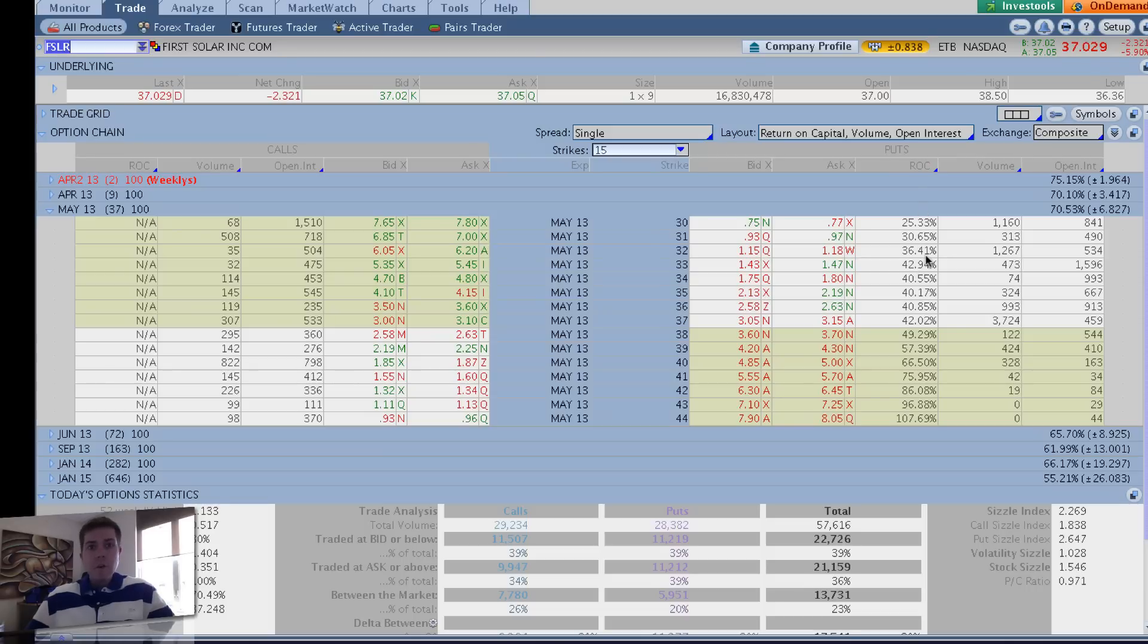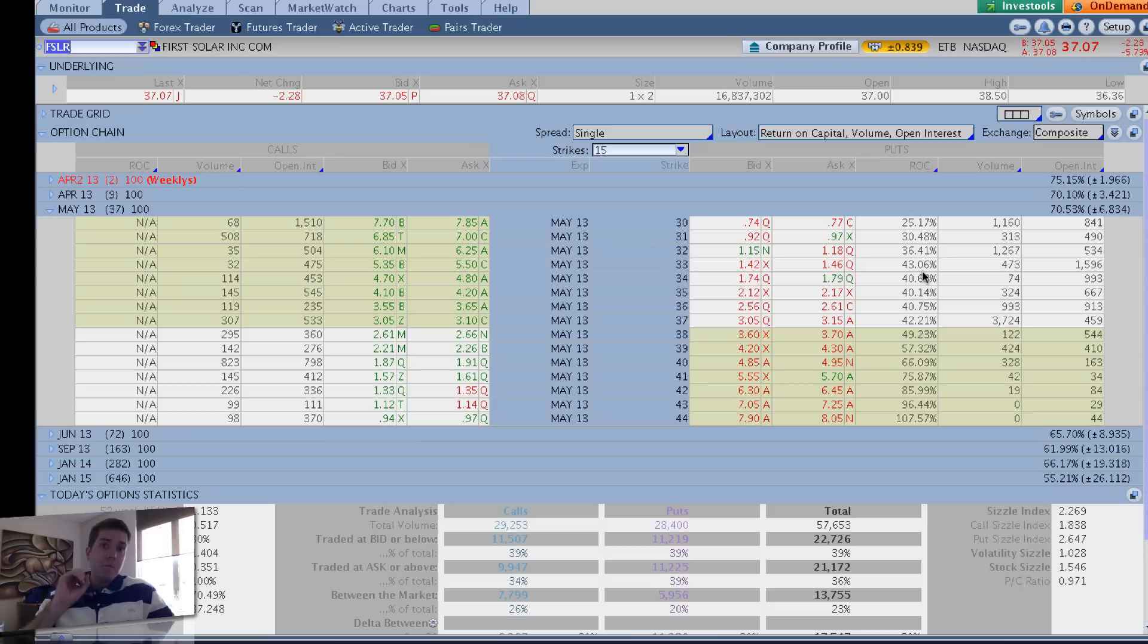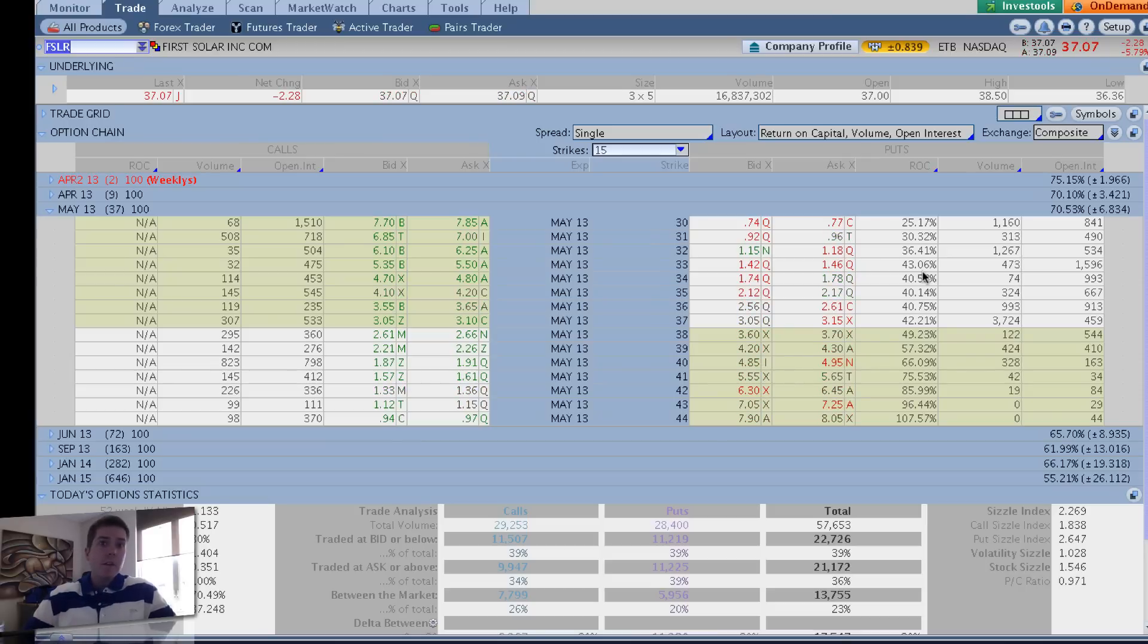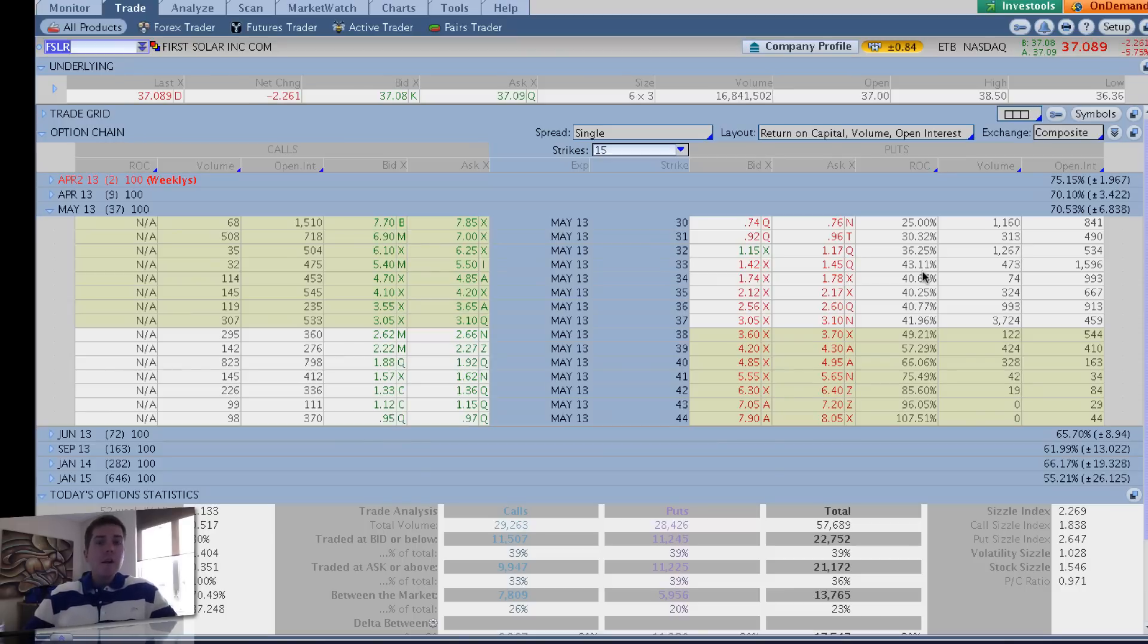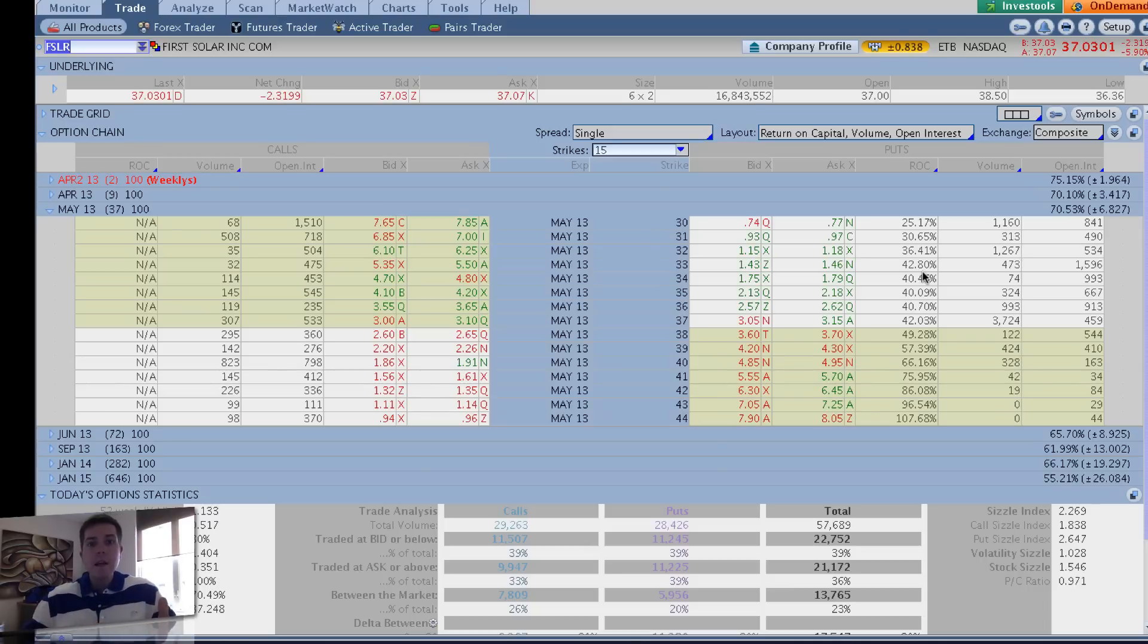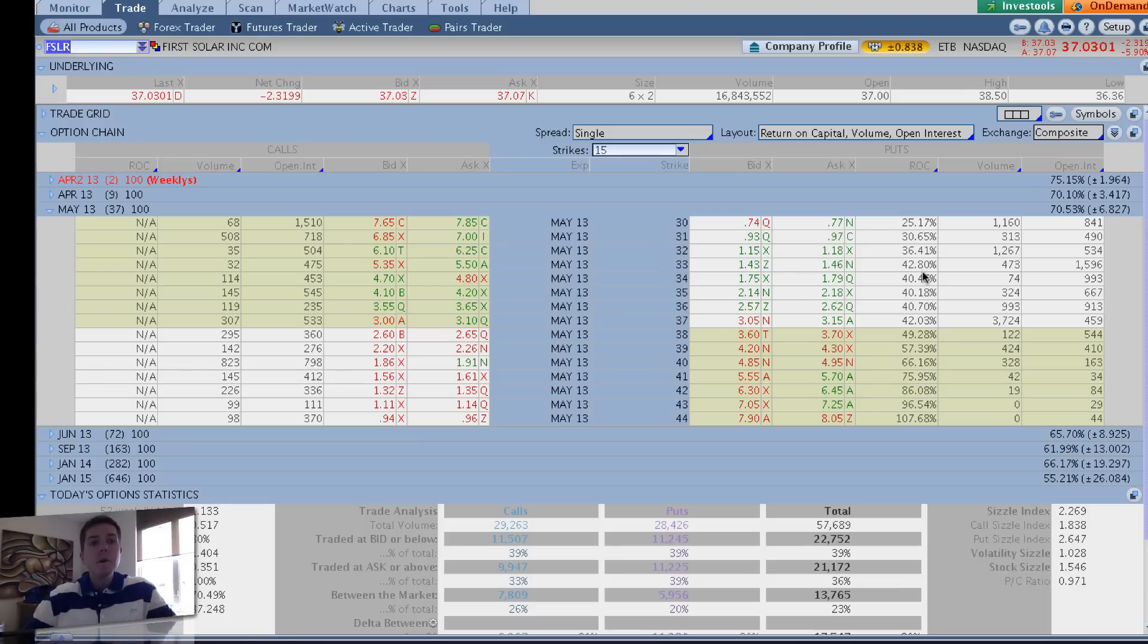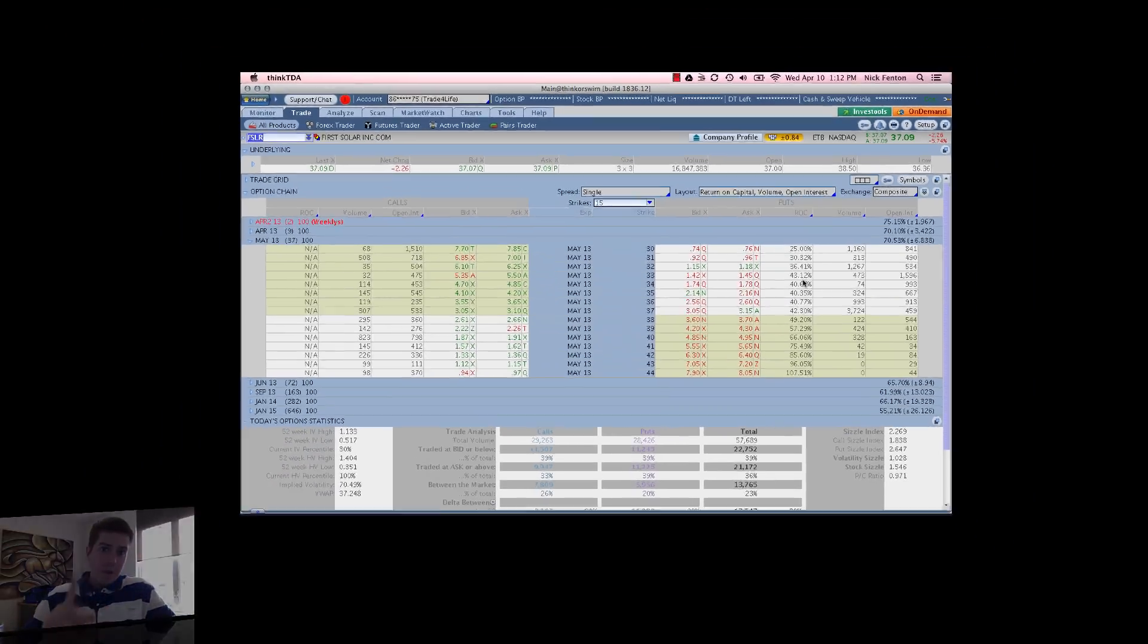So that's ROC for you. Very simple. Very quick. Easy. It's the number two thing I look at when I'm analyzing naked puts. Number one, of course, being liquidity. Can't stress liquidity enough. But this ROC really helps speed up the process. In our next part six, we're going to discuss the minimum acceptable theoretical probability of success. And that ties into this. So we'll probably use FSLR as an example again here in part six. We'll see you there.